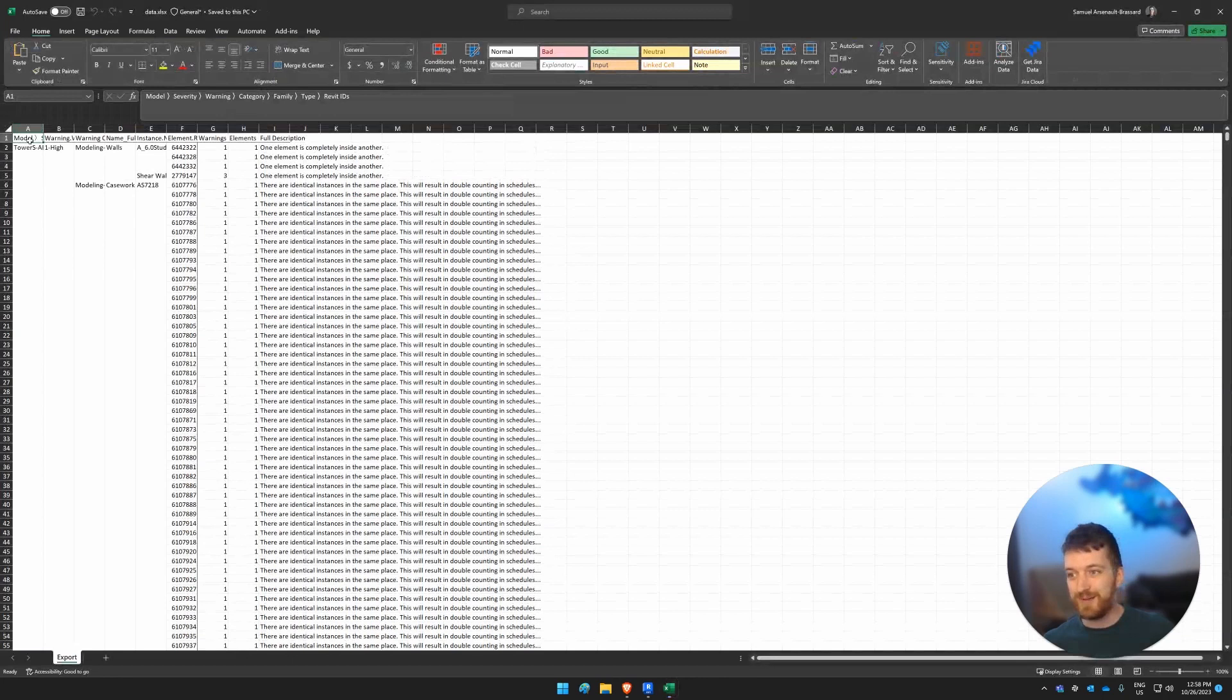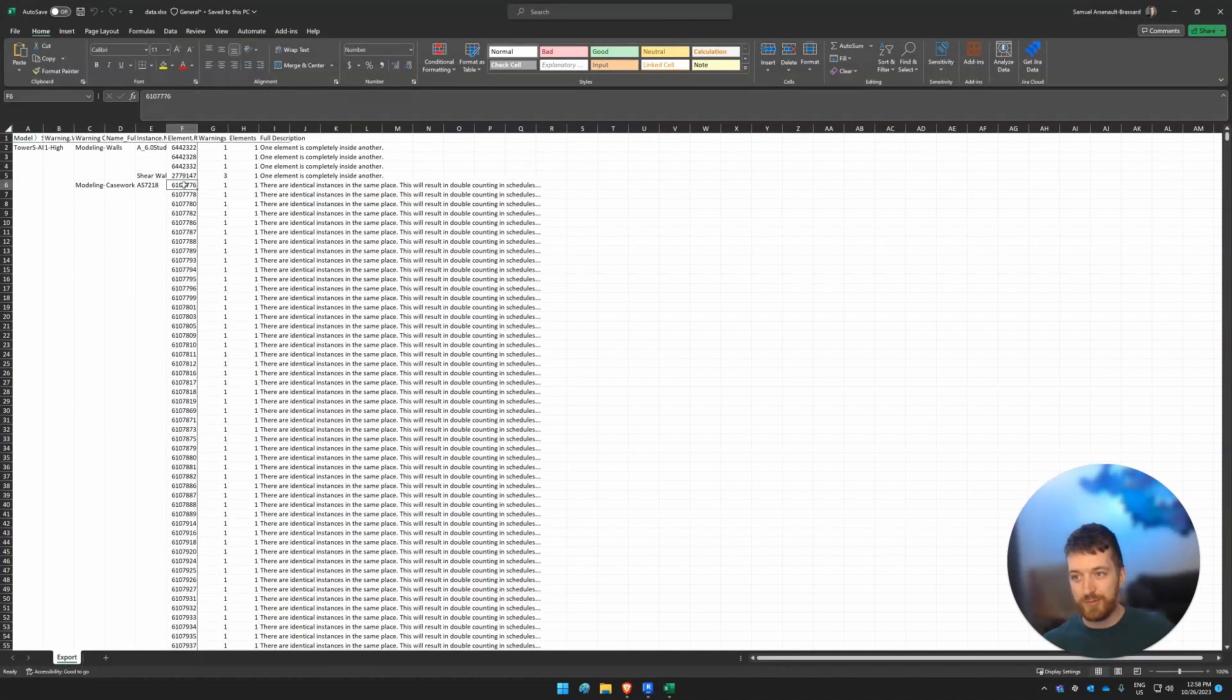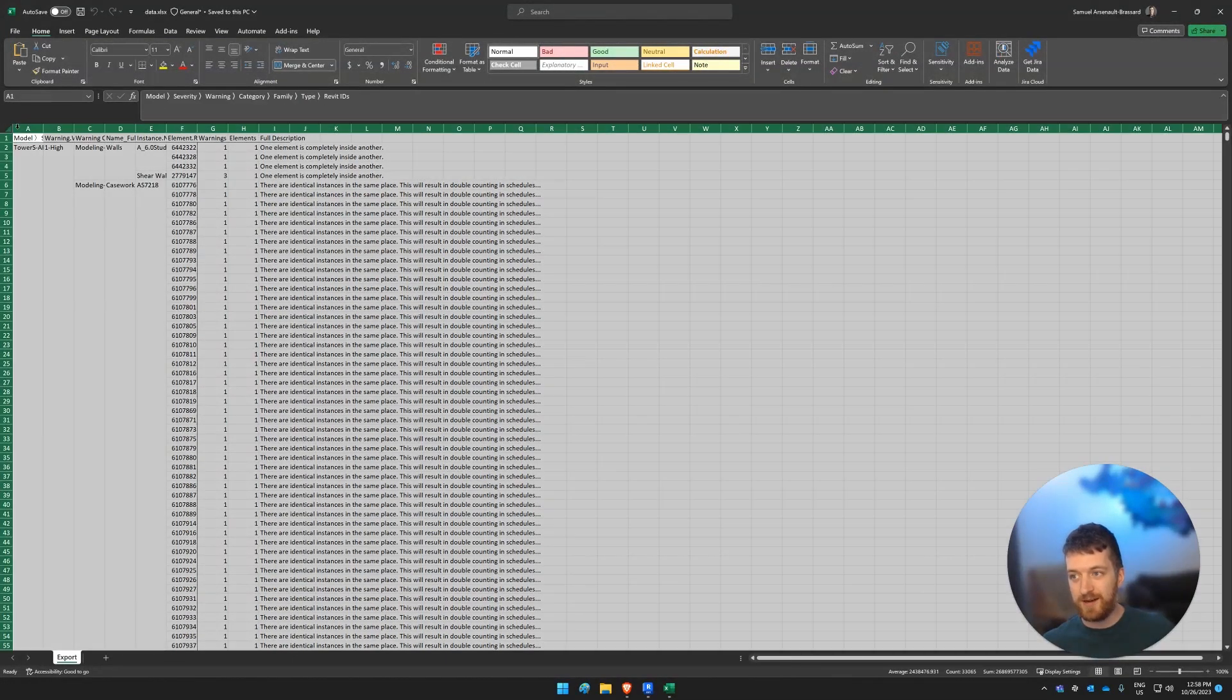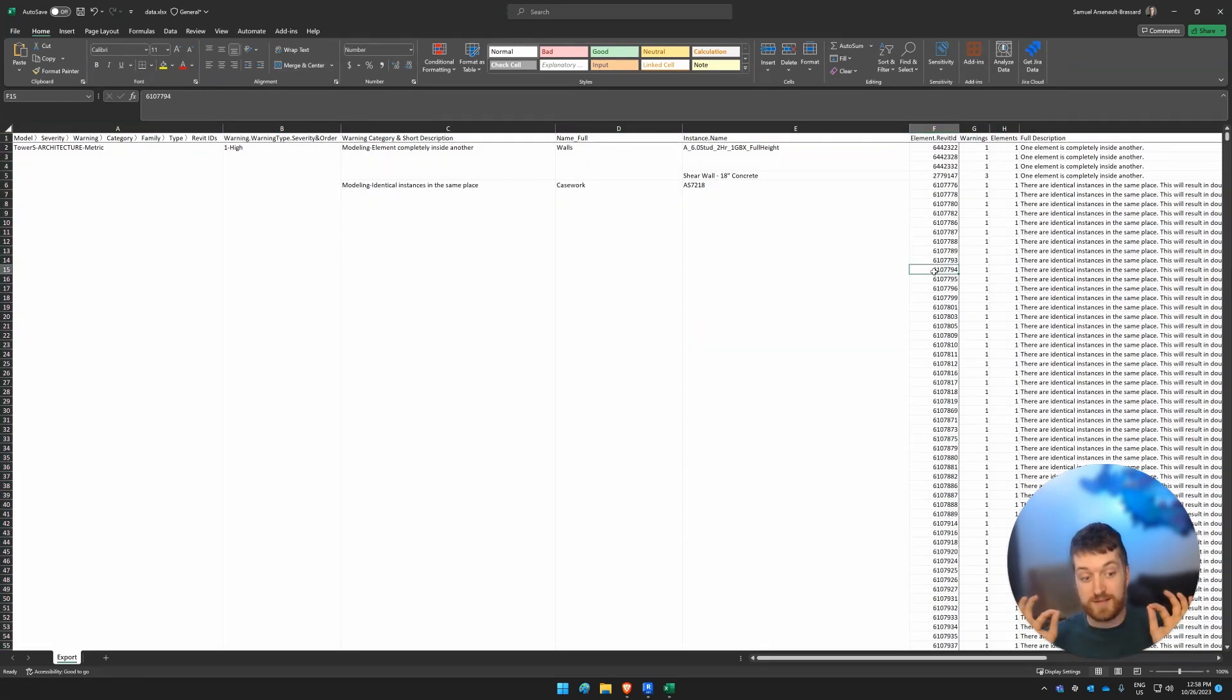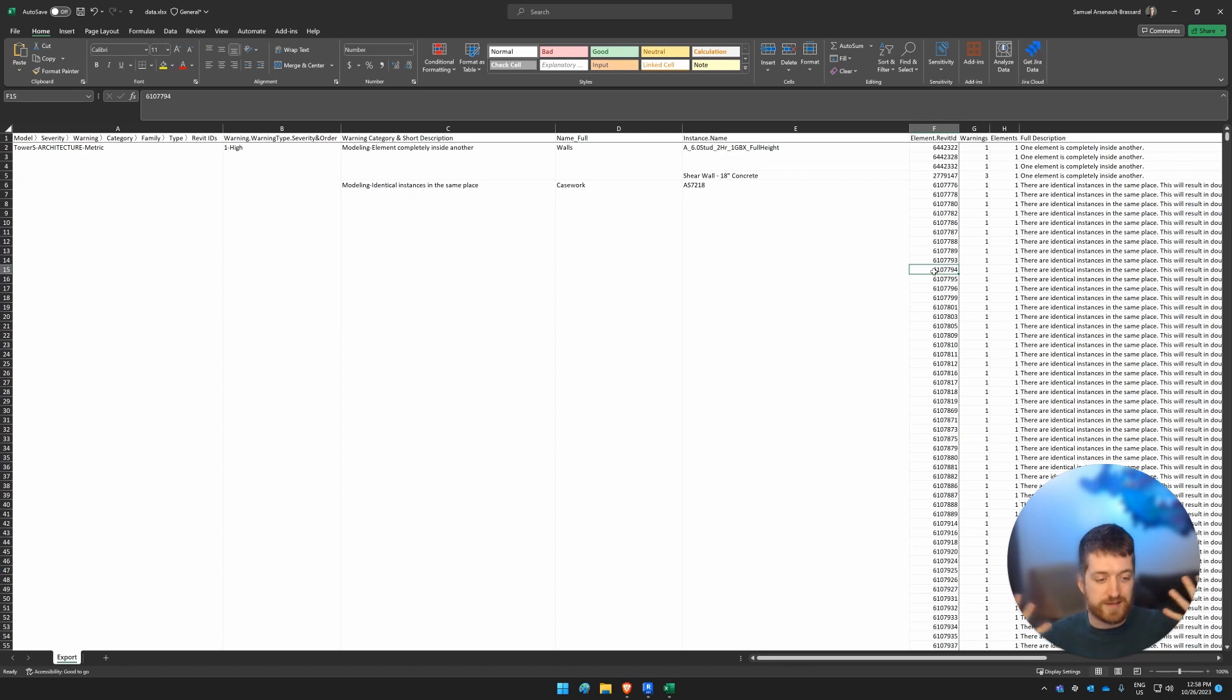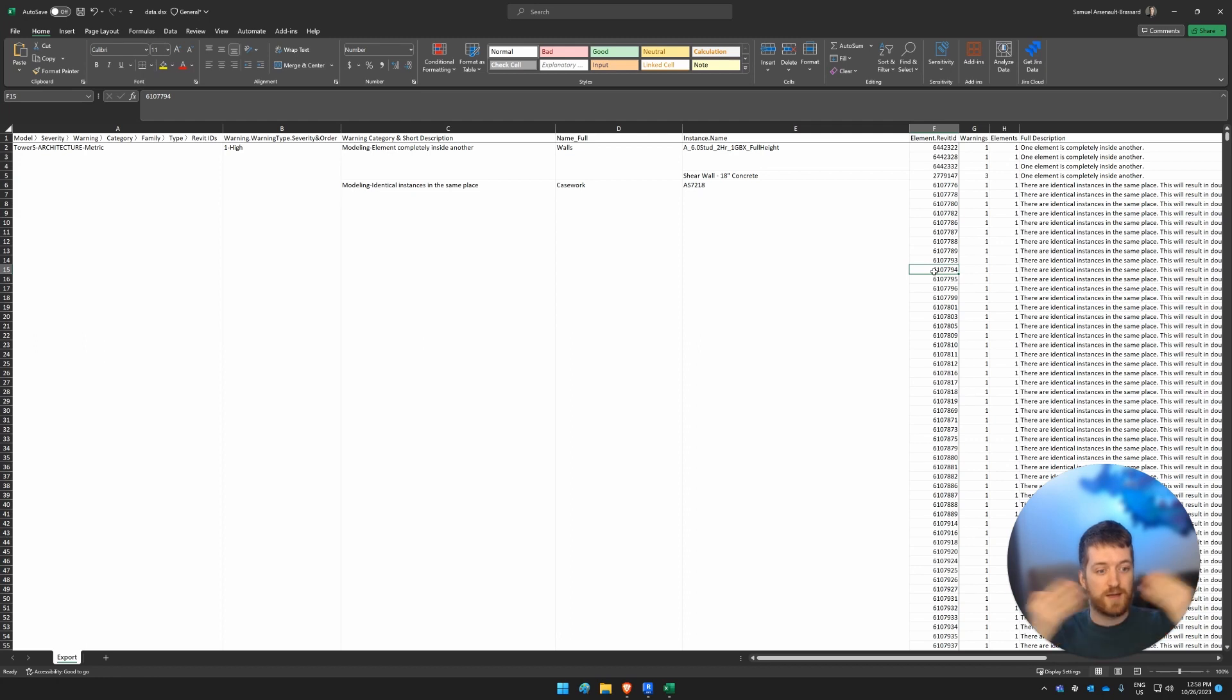So here if I want to have all the Revit IDs, all of my warnings in a very legible, easy to understand way, this is so much better than what Revit gives us, as well as obviously the Power BI, where you get the 3D model associated with your data.